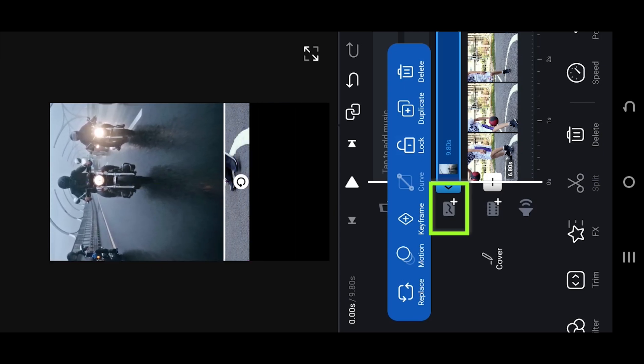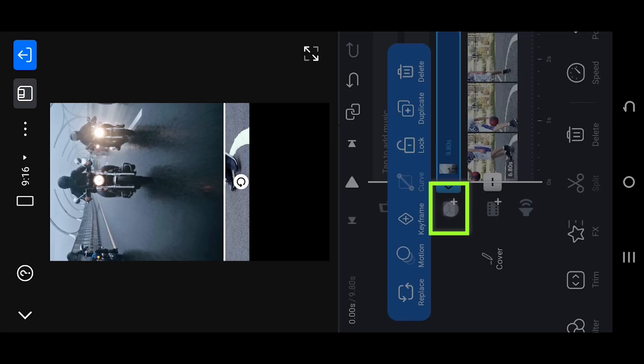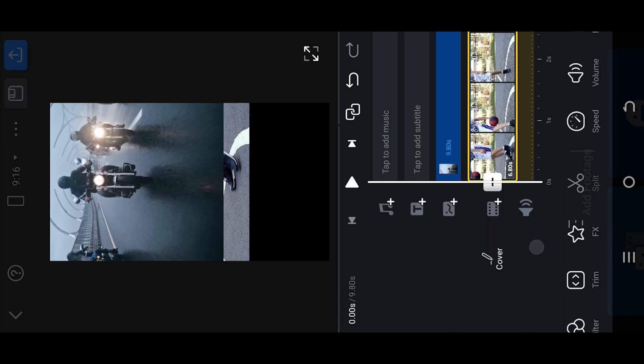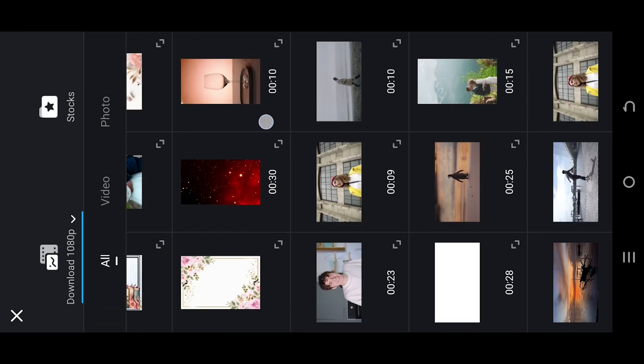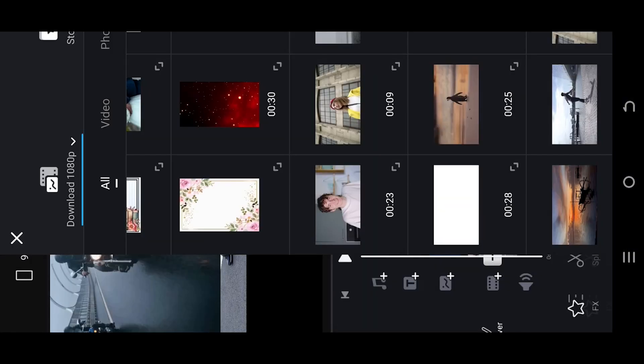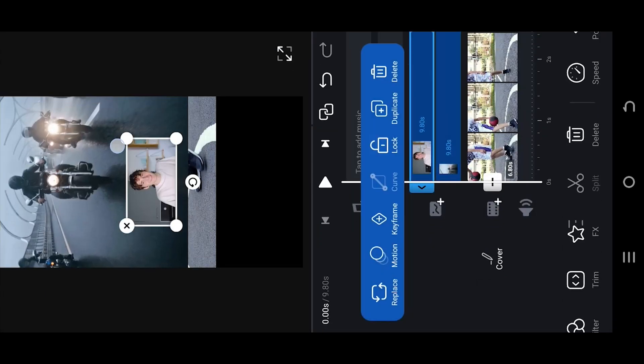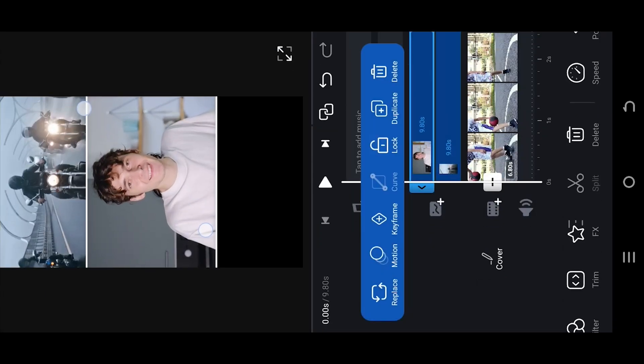Now tap on this button to import the third video. Place it at the bottom.